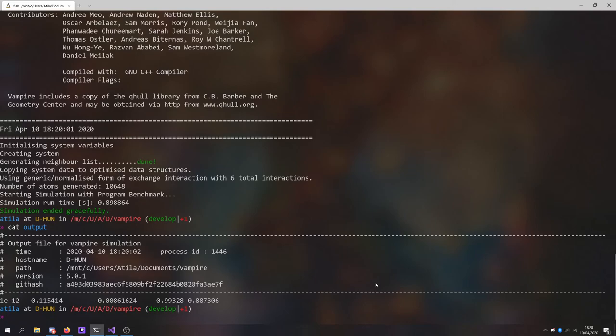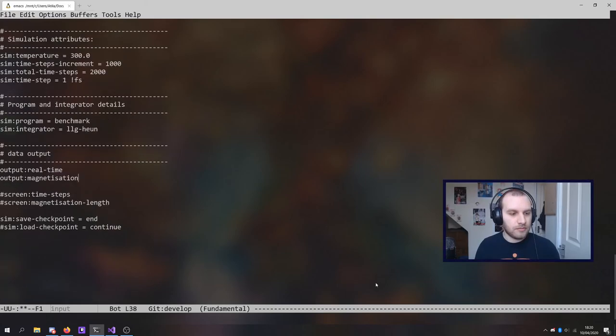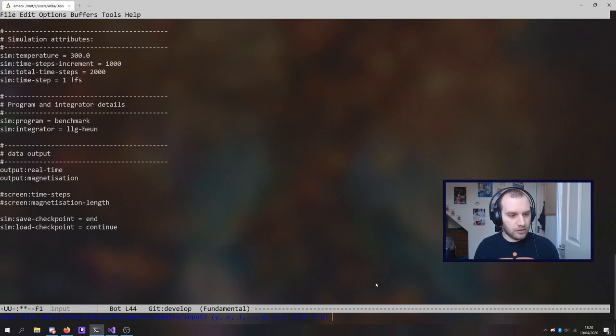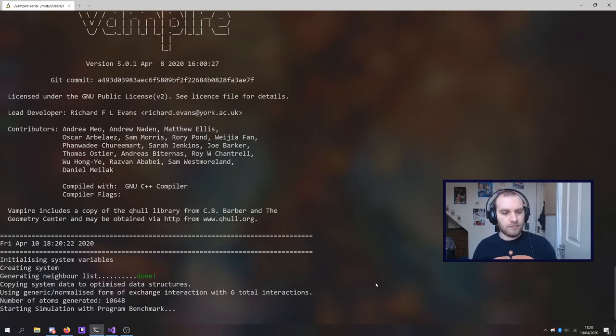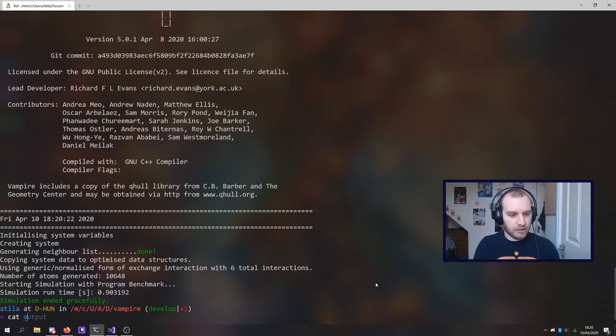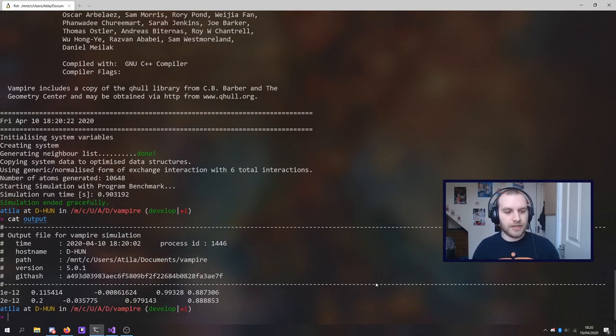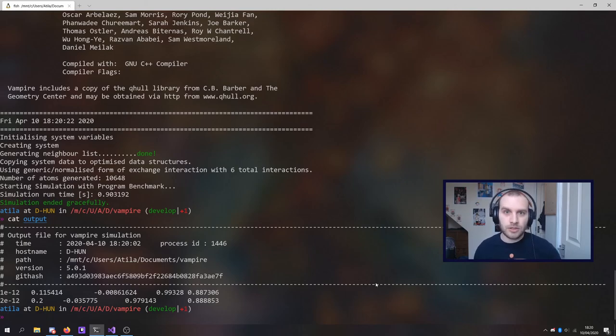You'll see the output has one line so far. I increase the total time steps to 2000 and I'm going to continue my simulation. There we go. And now if I look at the output file, there is the second line. So there you go. It's really not too hard to use the checkpoint system.